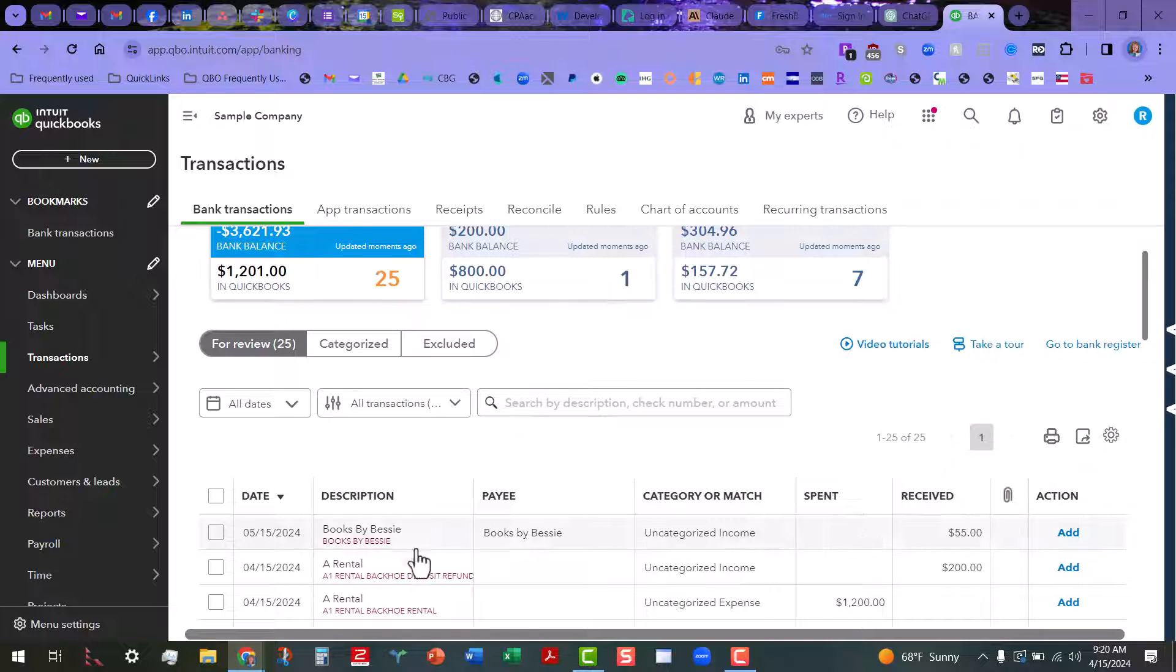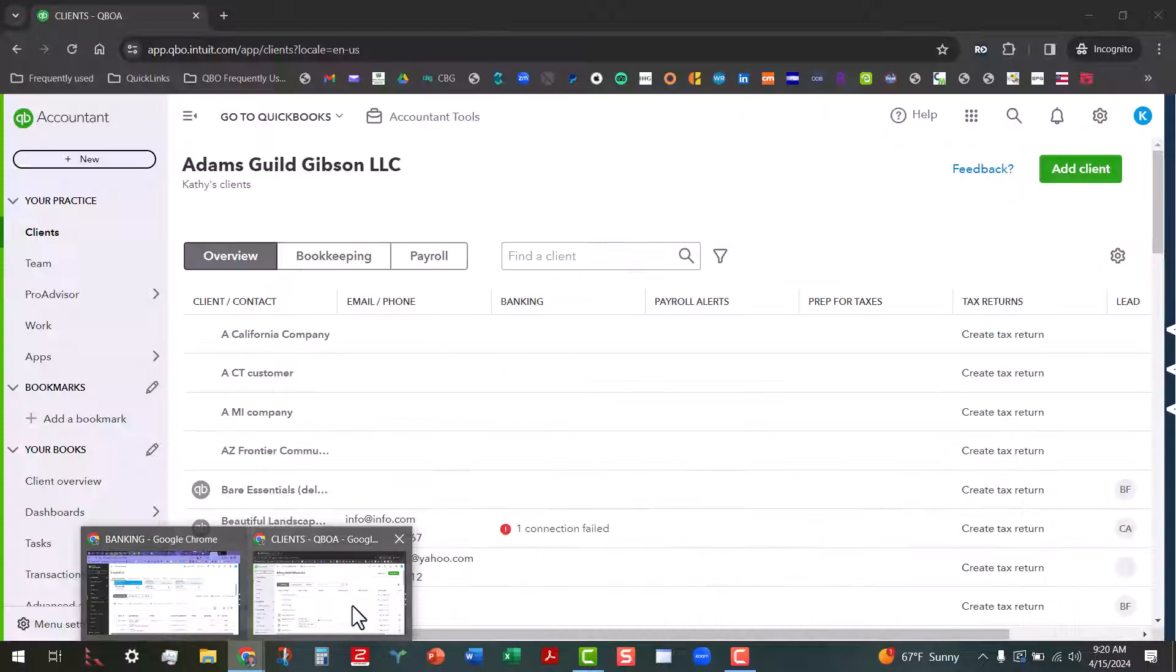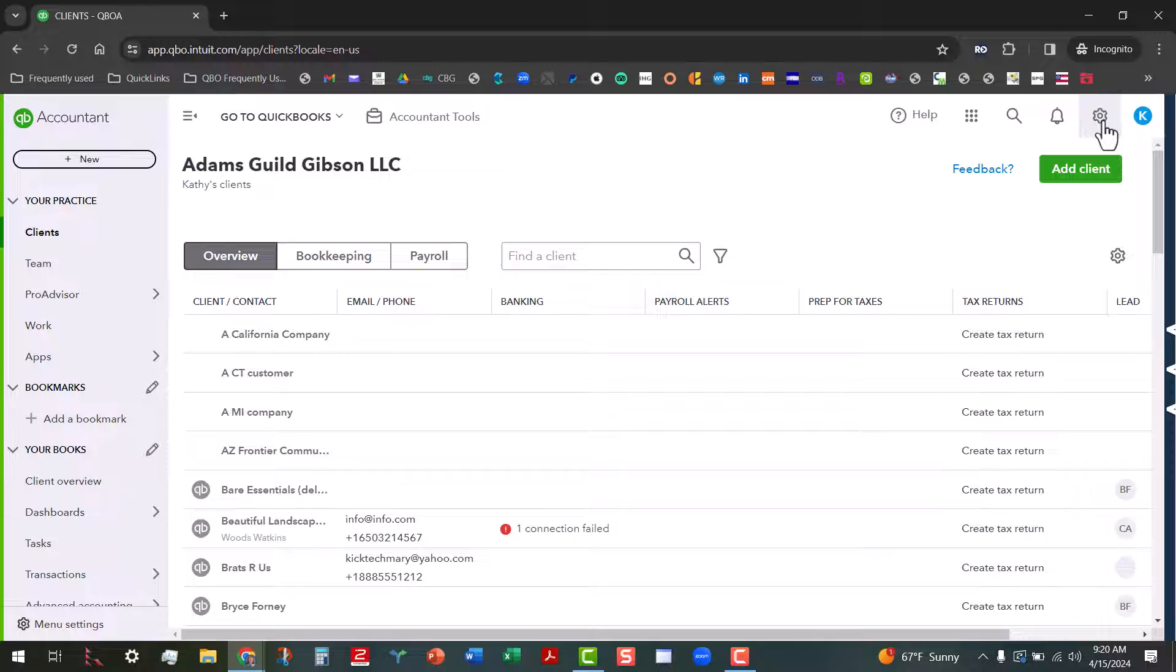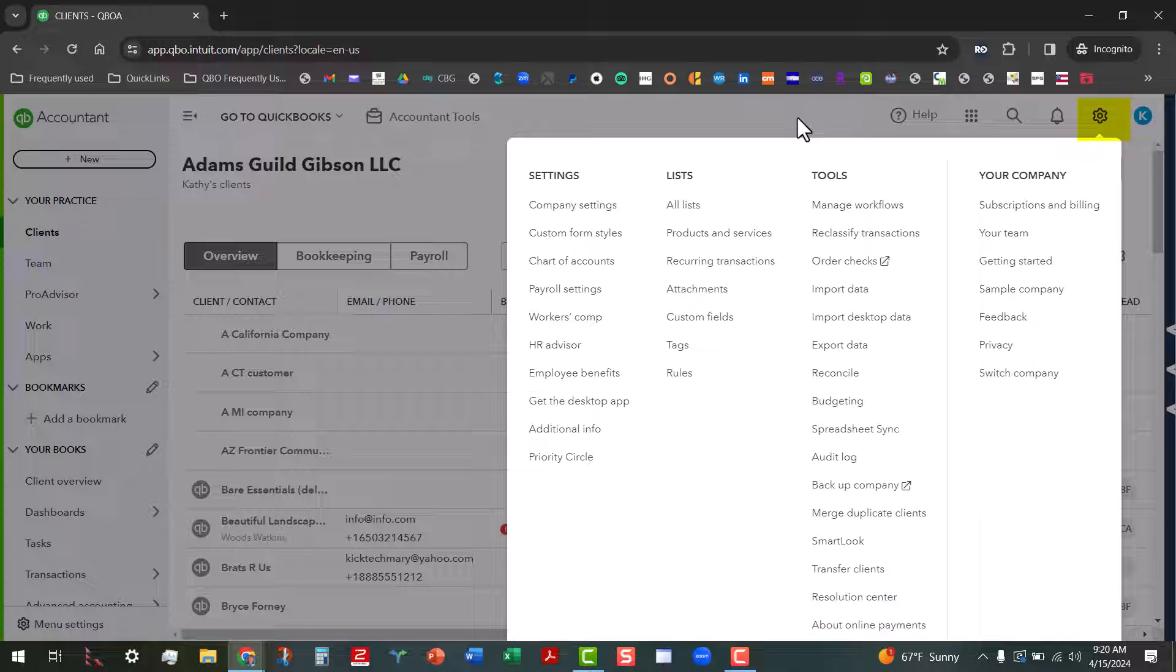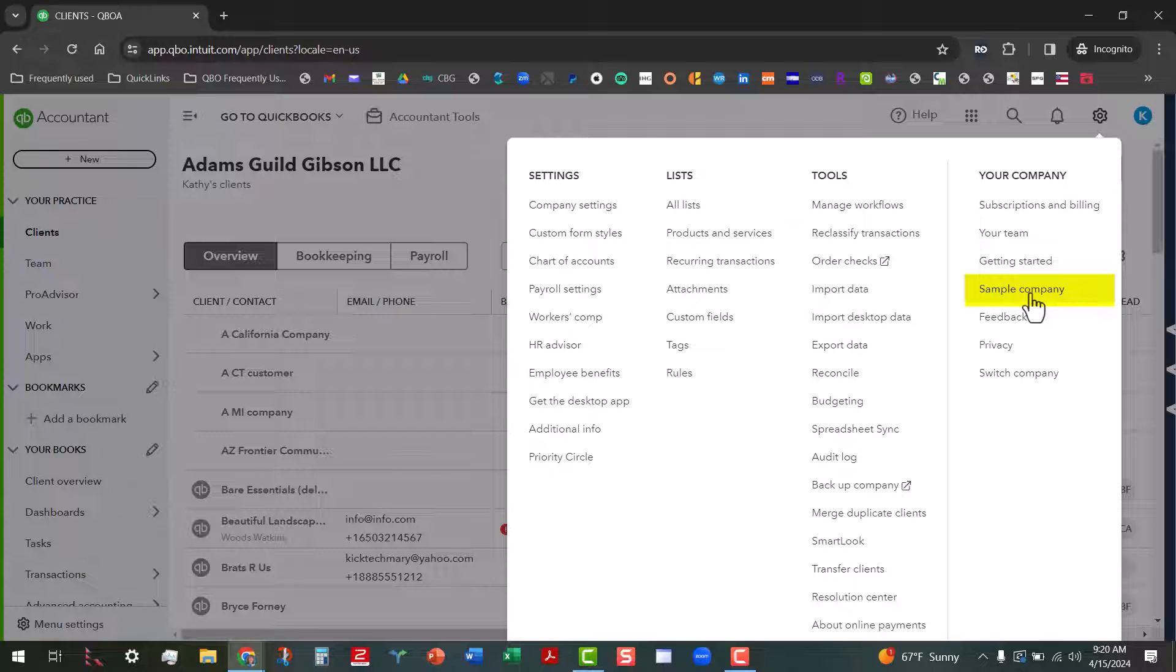Now, one thing I do want to show you is if you are using QuickBooks Online Accountant, then you can access the test drive—it's usually a Plus level subscription. You click on that big gear icon there, go down to sample company, and that will log you into the Plus level subscription, not the Advanced one.